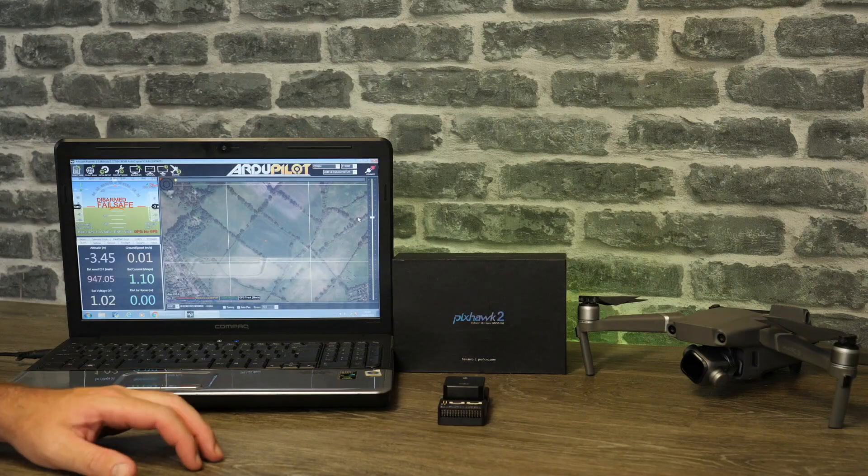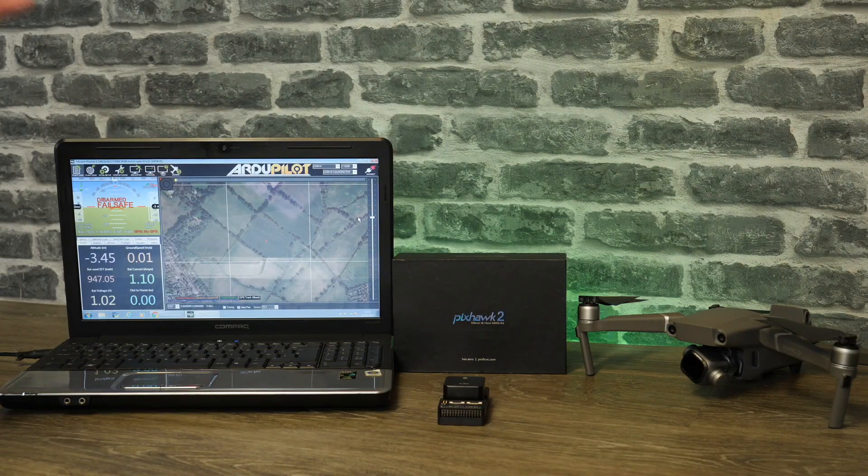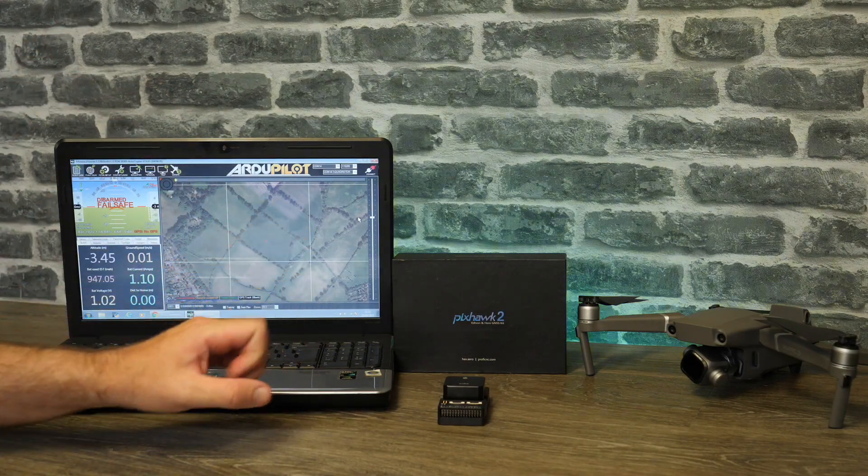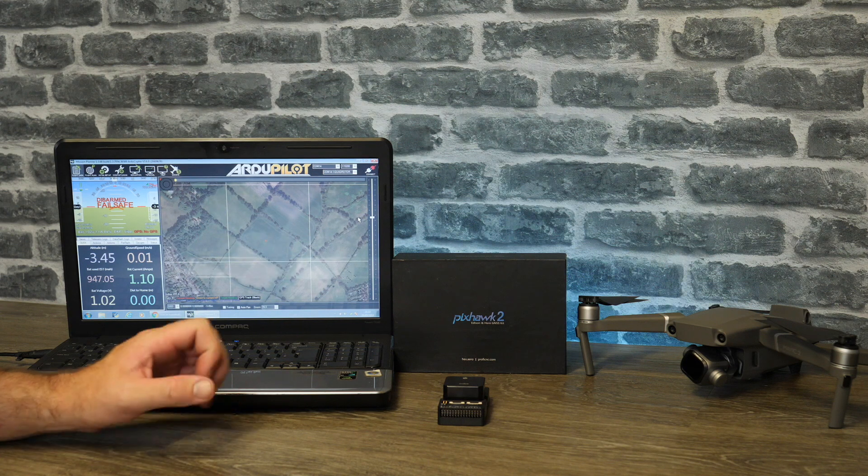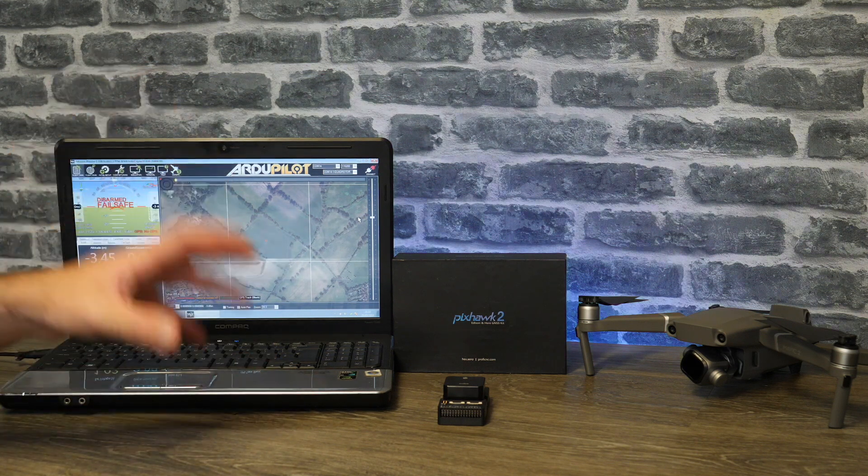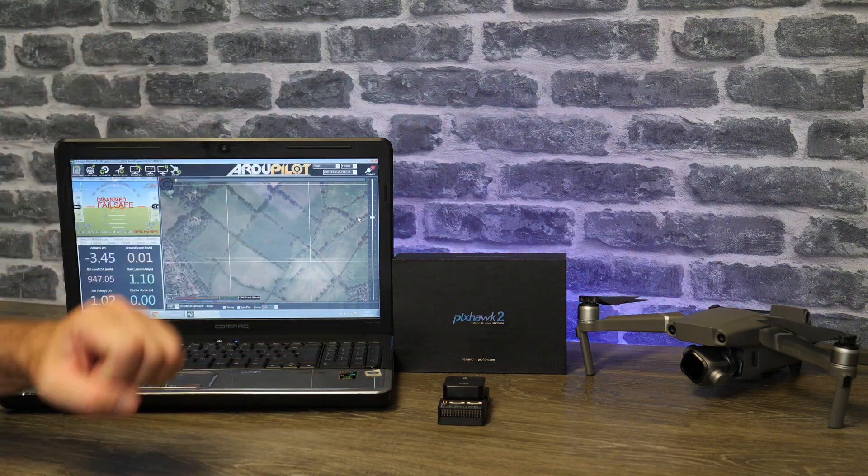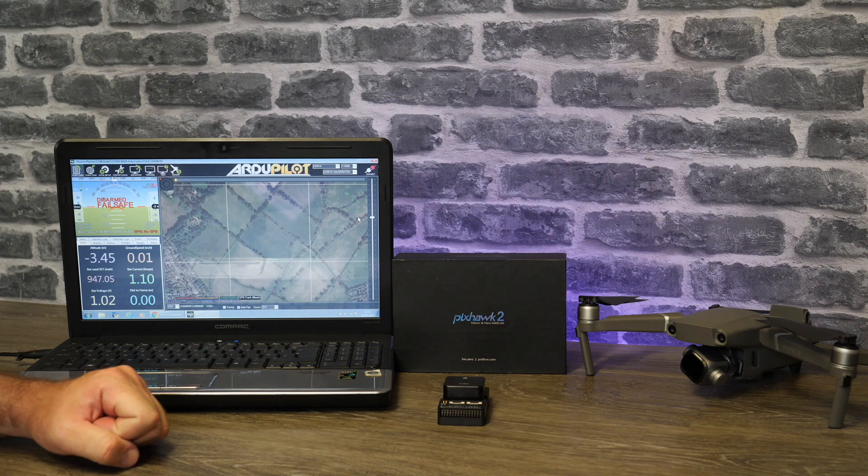Hello there and welcome back to the channel. In today's video we are talking about the Cube Autopilot from ProfiCNC, what was previously known as the Pixhawk 2.1.